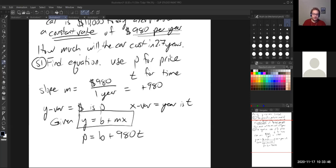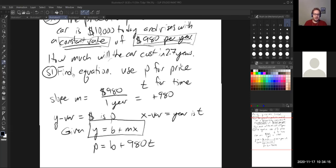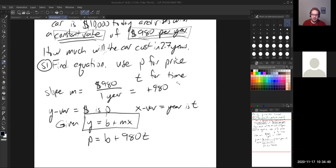So our equation is: price equals $10,000 plus $980 times T. That is the linear model representing this situation. Step two: how much will the car cost in 2.7 years? We plug that into our T variable. Price equals $10,000 plus $980 times 2.7 years. Using our calculator, we do 10,000 plus 980 times 2.7, and we get that the price equals $12,646.